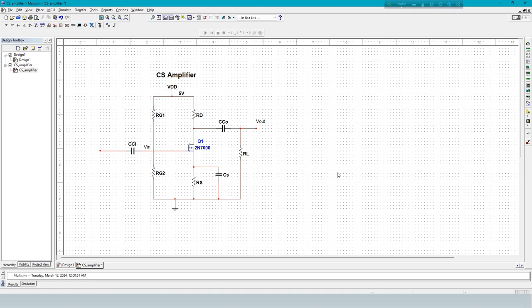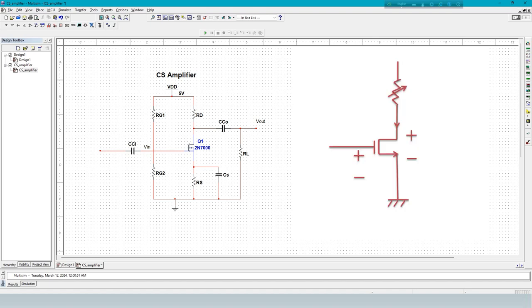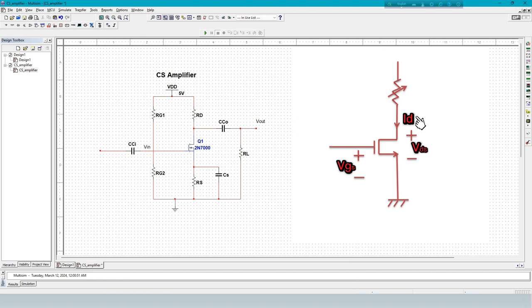Now, ID versus VDS characteristics of MOSFET. VGS varies the drain current. This is drain to source voltage. ID depends on input voltage and also depends on VDS.